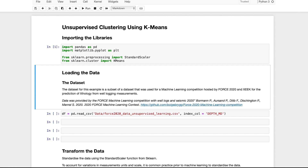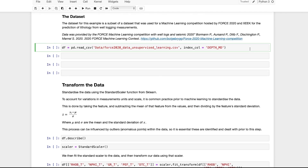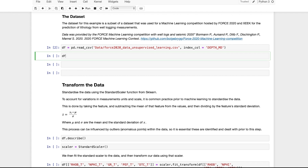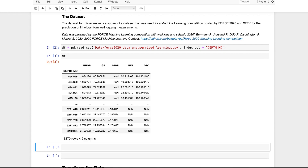The data we are using today is a single well from a much larger dataset used for a machine learning competition hosted by Xeek and Force 2020. You can find a link to the full dataset and competition details in the description below. To load the data, we call df = pd.read_csv and pass in the file location and name. We set the index column to DEPTH_MD, which is the measured depth acquired along the wellbore. When we view the dataframe, we can see measurements from each of the logging tools.